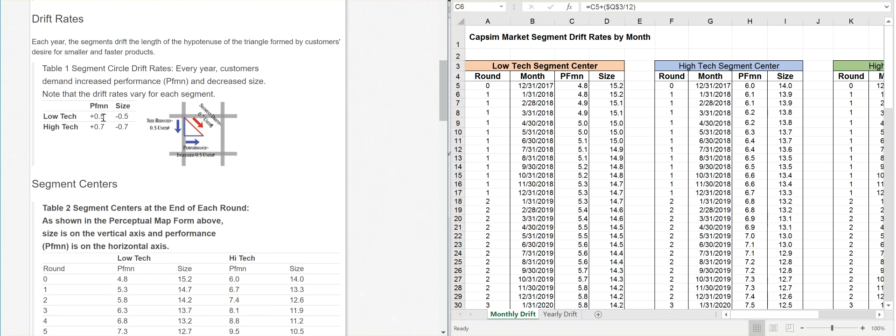The low-tech, your performance is going to increase one-half each round, and the size is going to decrease one-half each round, whereas the high-tech is going to increase in performance 0.7 each time, and the size will reduce 0.7 each time. Each time, your sensor is going to get smaller and faster. That's exactly what we do in the real world.